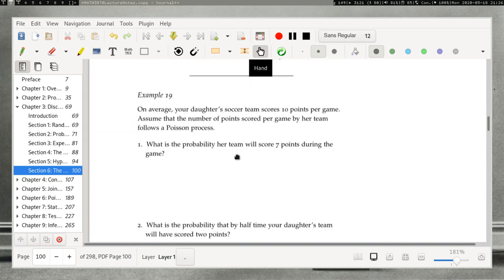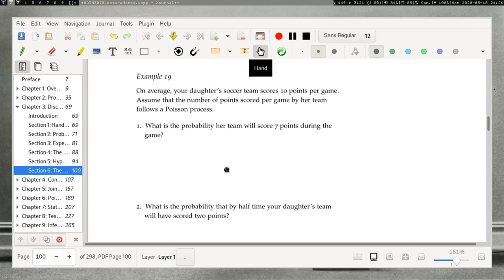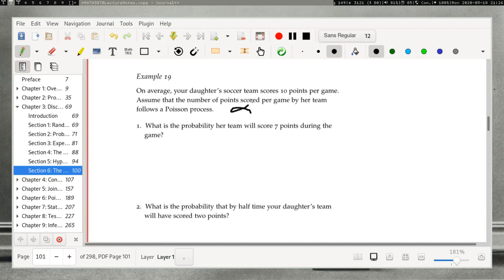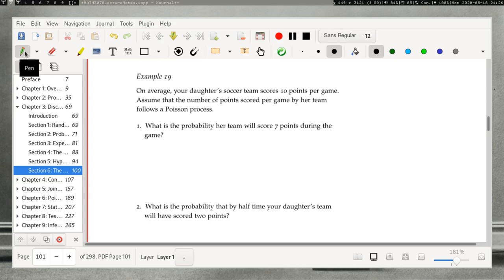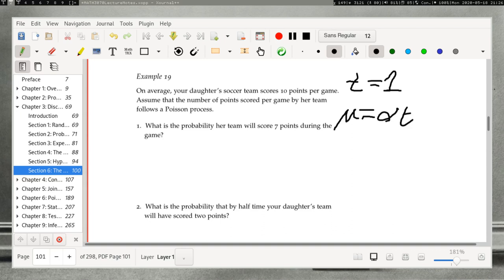Example 19: On average, your daughter's soccer team scores 10 points per game. Assuming the number of points scored per game follows a Poisson process, we need to find alpha. Since when T=1, μ = αT = α = 10, the rate parameter alpha is 10.